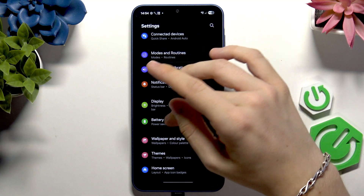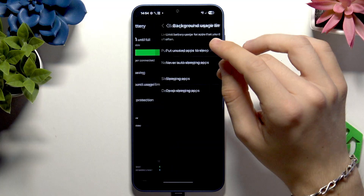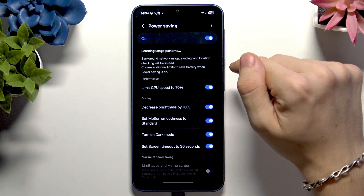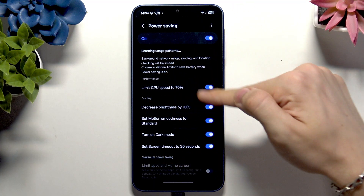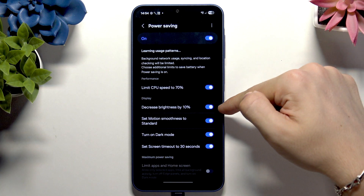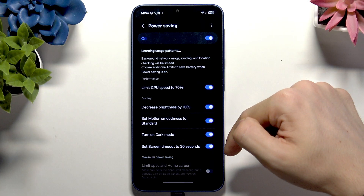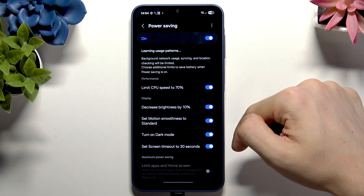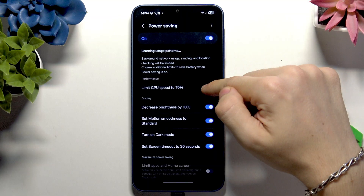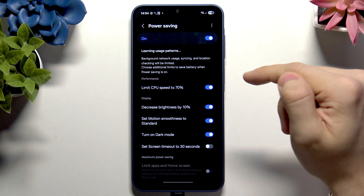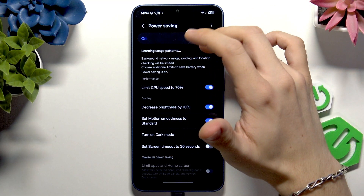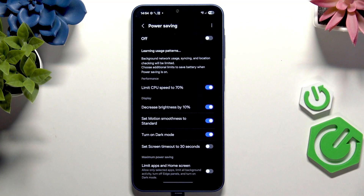If you go to Battery there is Power Saving mode. You can enable it and it'll do all the things selected — limit CPU speed, decrease brightness, set dark mode, and more. You can also disable some of these options if they don't work for you.